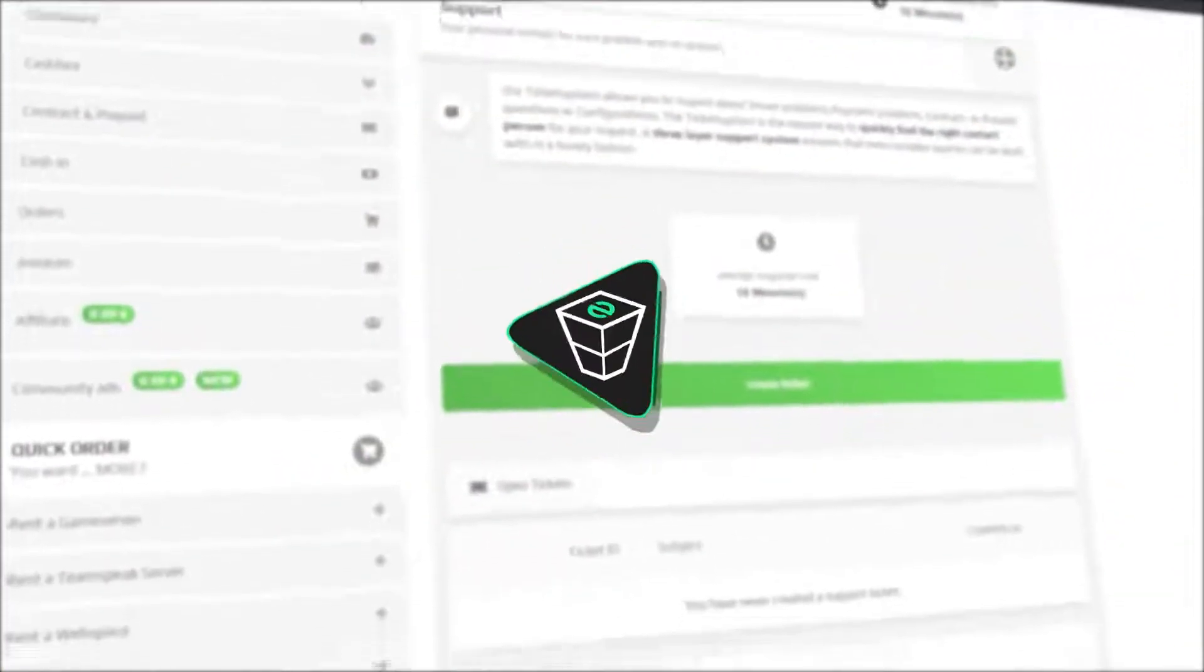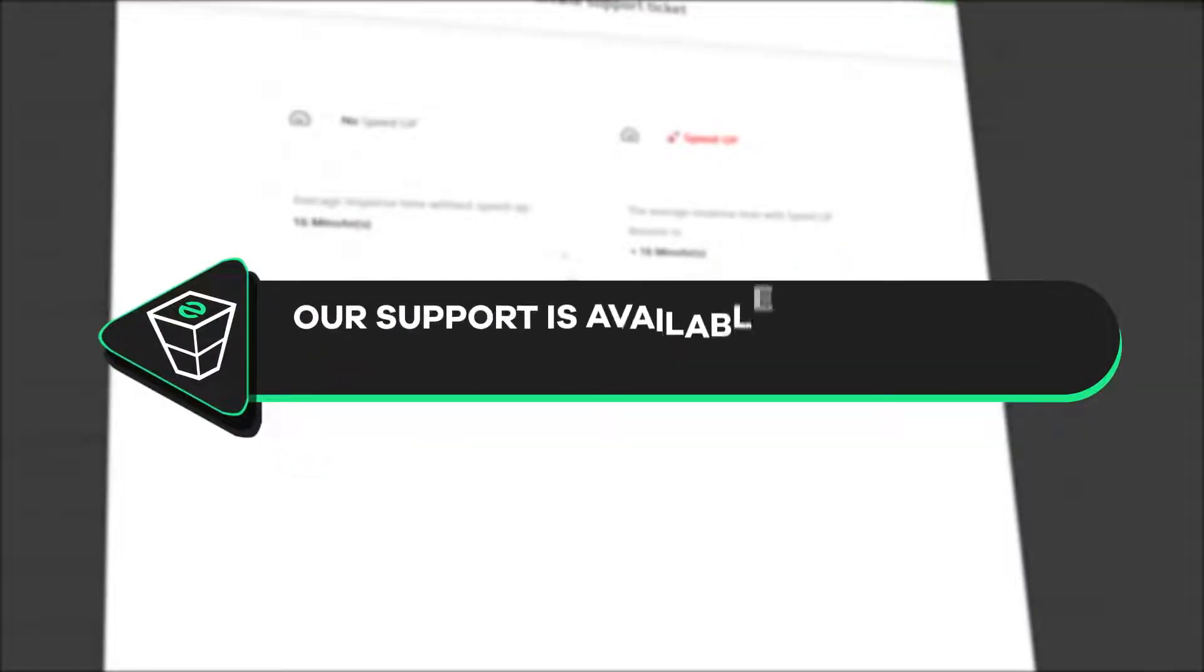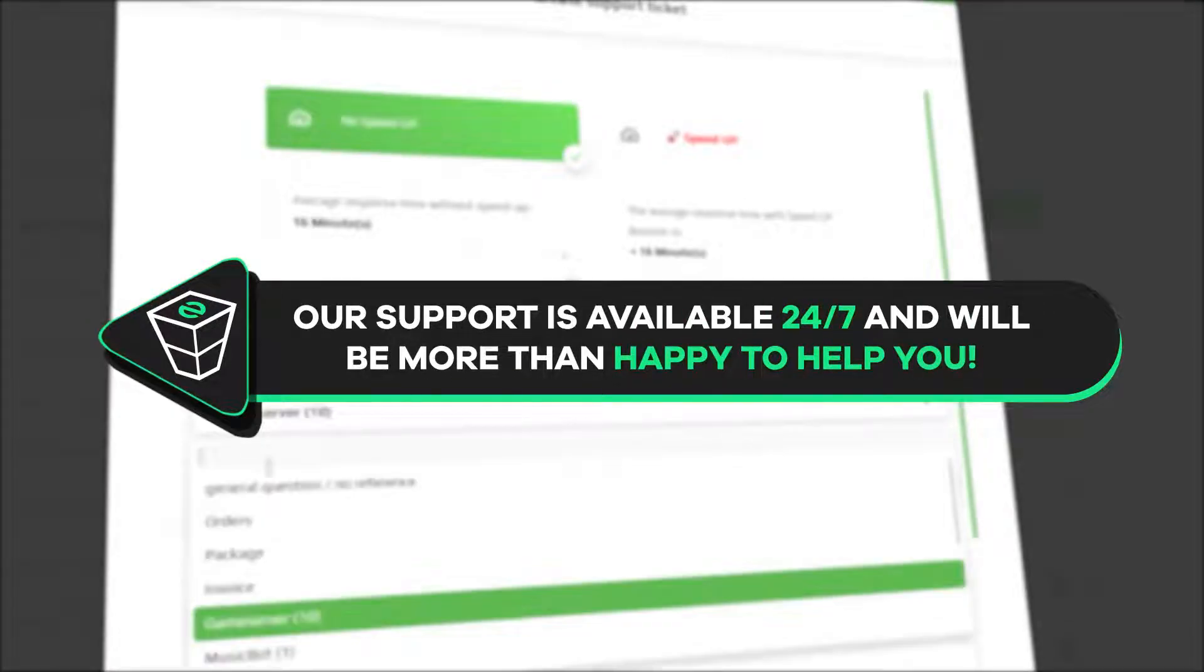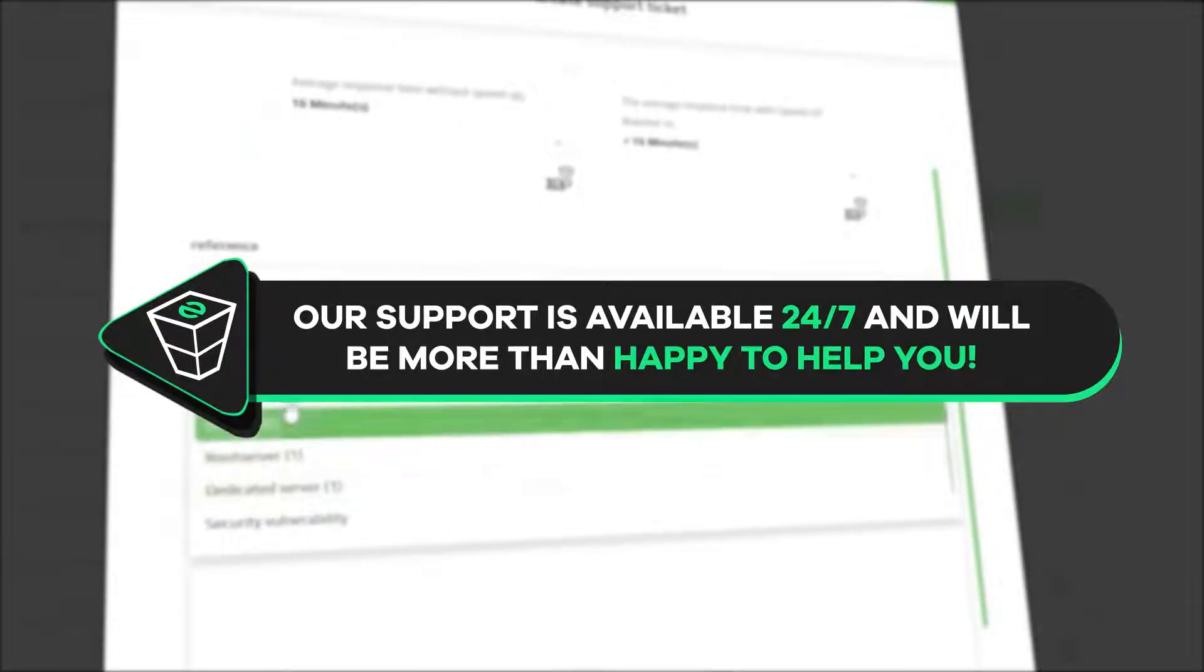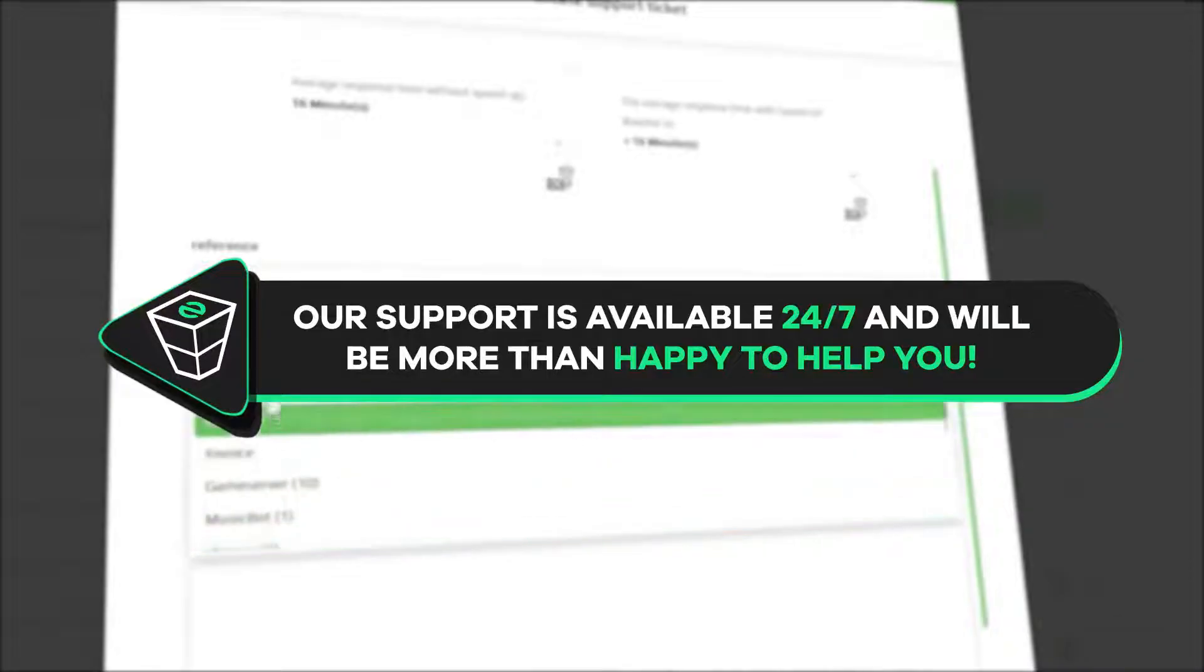That's it for today. If you have any questions you can contact our support by creating a ticket on our website or live chat and we will be more than happy to help you out. Now have a lovely rest of the week and enjoy playing on your new TxAdmin server.